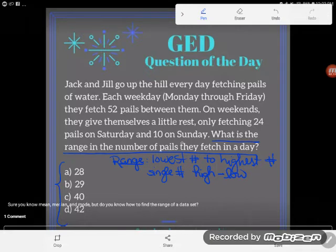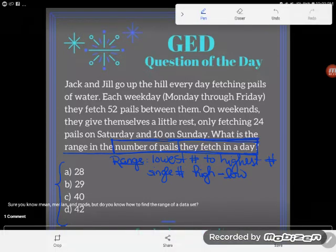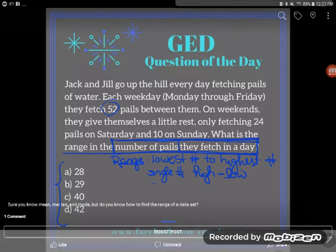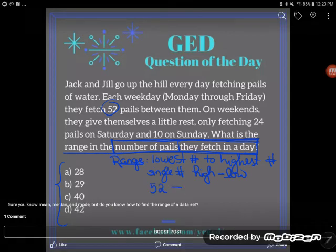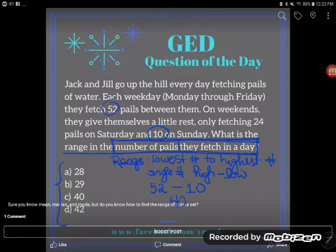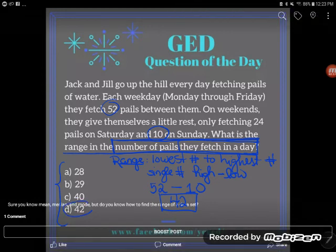Let's see: what is the smallest number of pails they fetch in a day, and what is the highest? The most they ever fetch in a day is 52 pails, so that's the high number — I'll take 52. The lowest they ever fetch in a day is 10 on Sunday, so I'll subtract 10. The range is defined as the difference between the highest and lowest value, and doing that subtraction I get 42. The number of pails they fetch in a day ranges by 42 pails — the answer is 42.